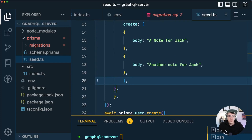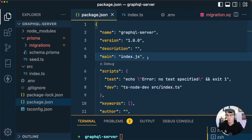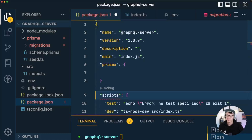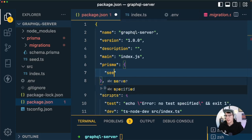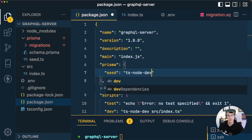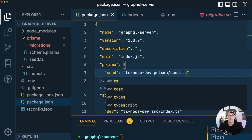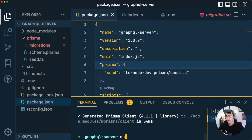To run the seed script, Prisma has a handy helper. We go into package.json, add a prisma key, and inside it add a seed property pointing to ts-node-dev at prisma/seed.ts. With that in package.json we can now run npx prisma db seed.